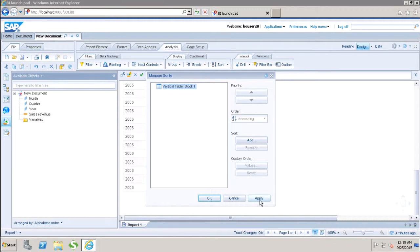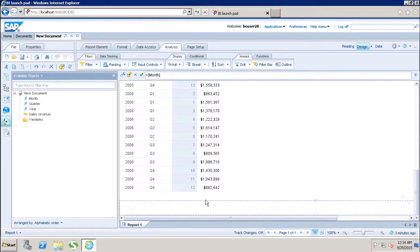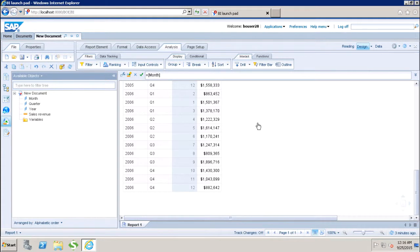This is how you can use the sorting in Webi report. In this tutorial, we have seen how we can apply the three different types of sort which is ascending, descending and the custom sort. Thank you.